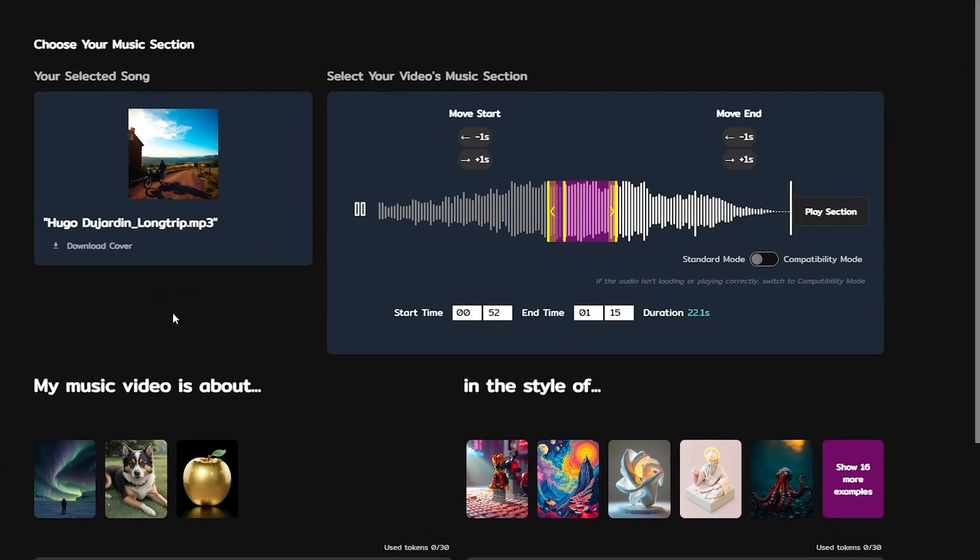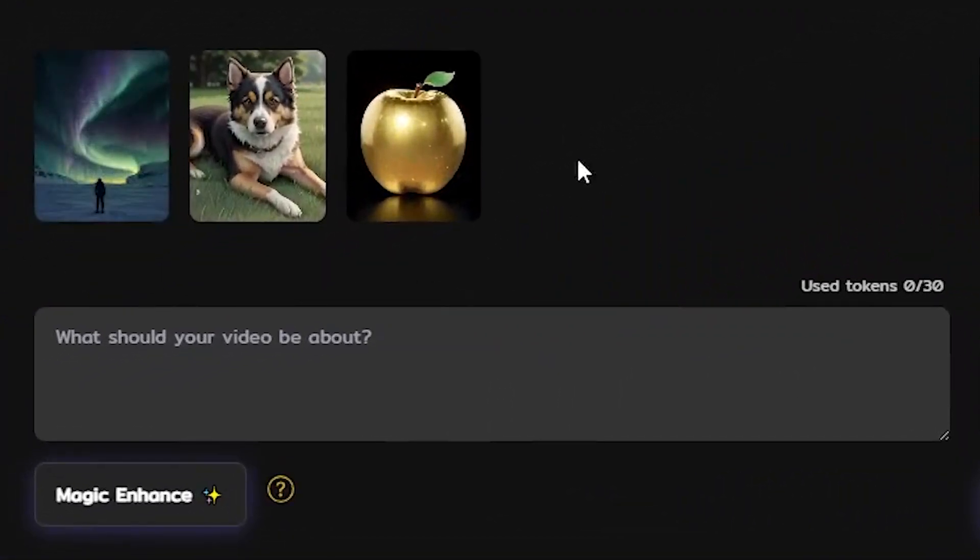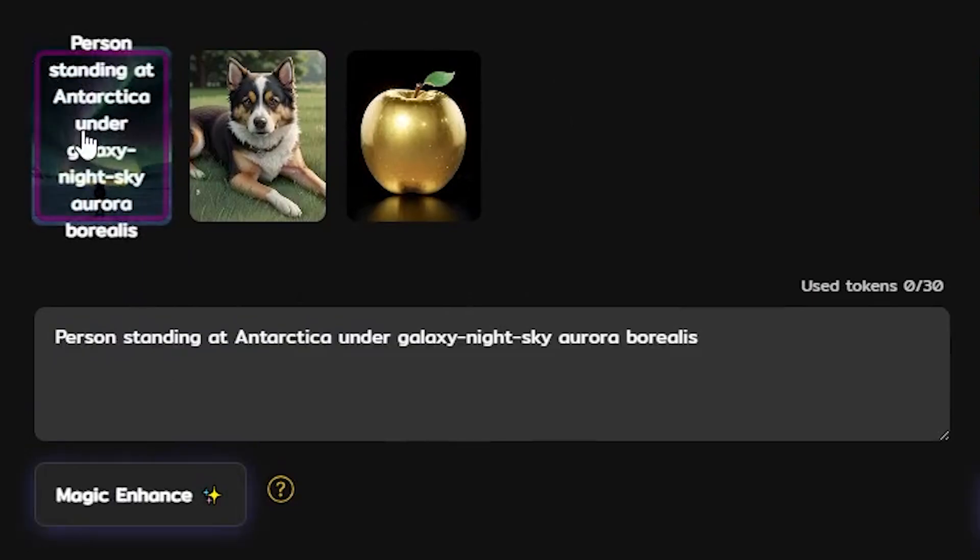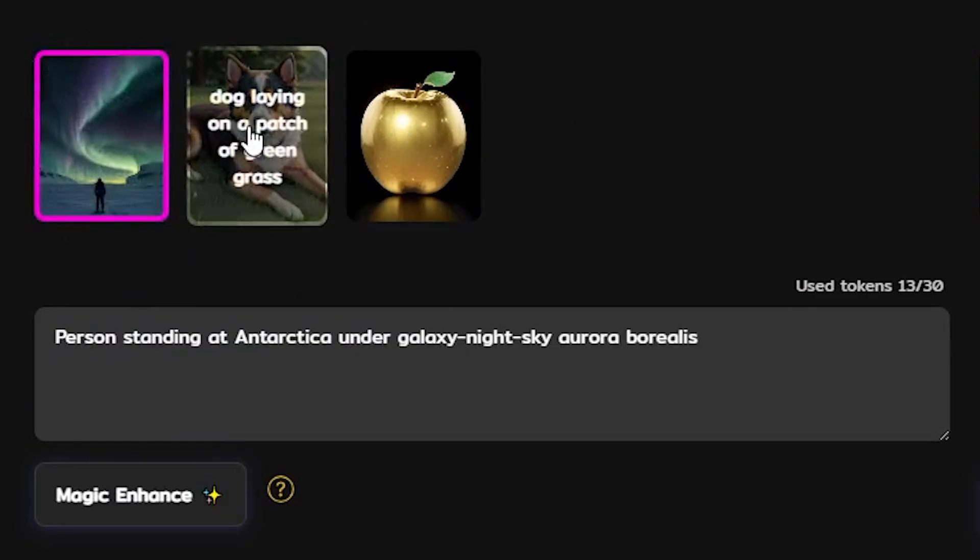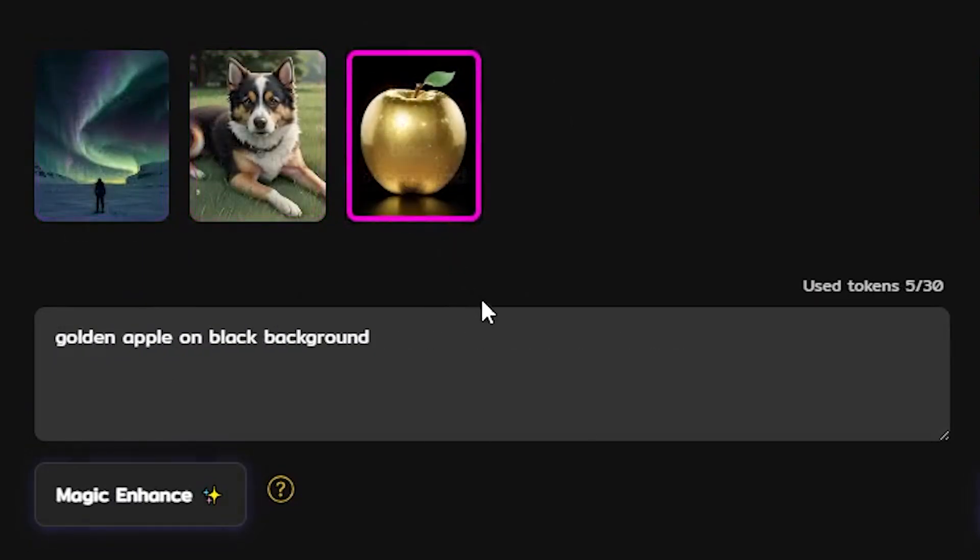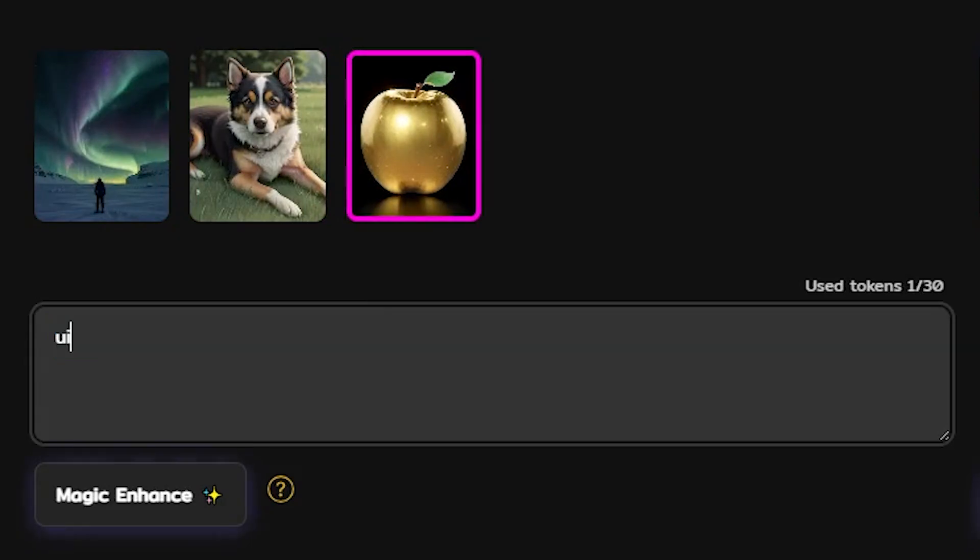You can now decide what the video is going to be about. Choose an example topic or tell your own story. You can never go wrong by choosing general topics like landscape or in this case universe.